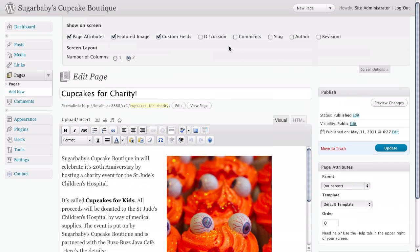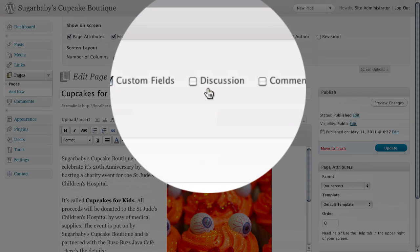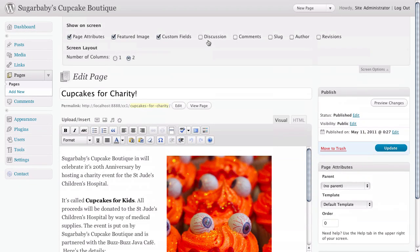The one that we're going to focus on here is called discussion, which is essentially comments, and what we want to do is put a checkbox by it so that we can reveal the comments controls for this page.